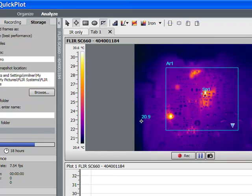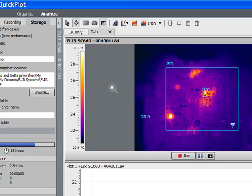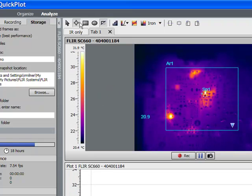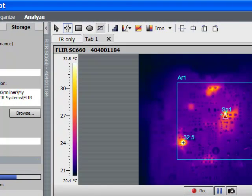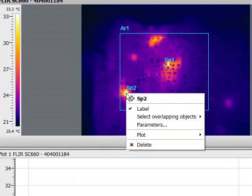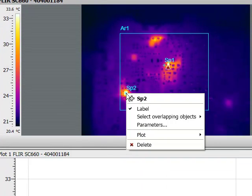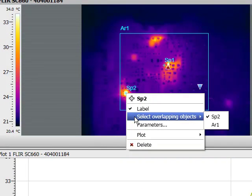QuickPlot software allows us to change level and span, or of course, color palette and other aspects of the infrared image.